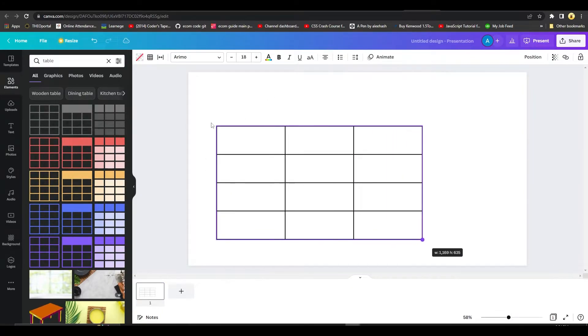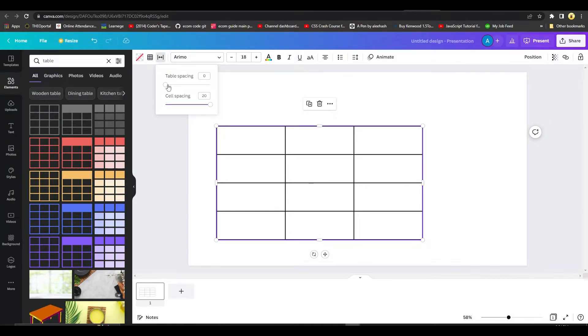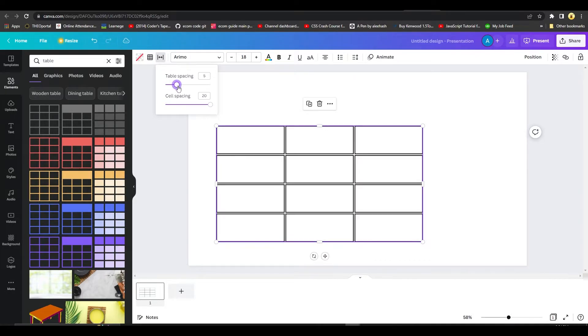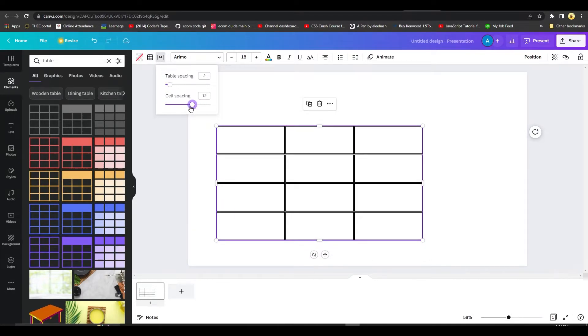I also have the option to make the borders thicker or thinner. I can also increase the table spacing as well if I want to. I can also increase the cell spacing as well.